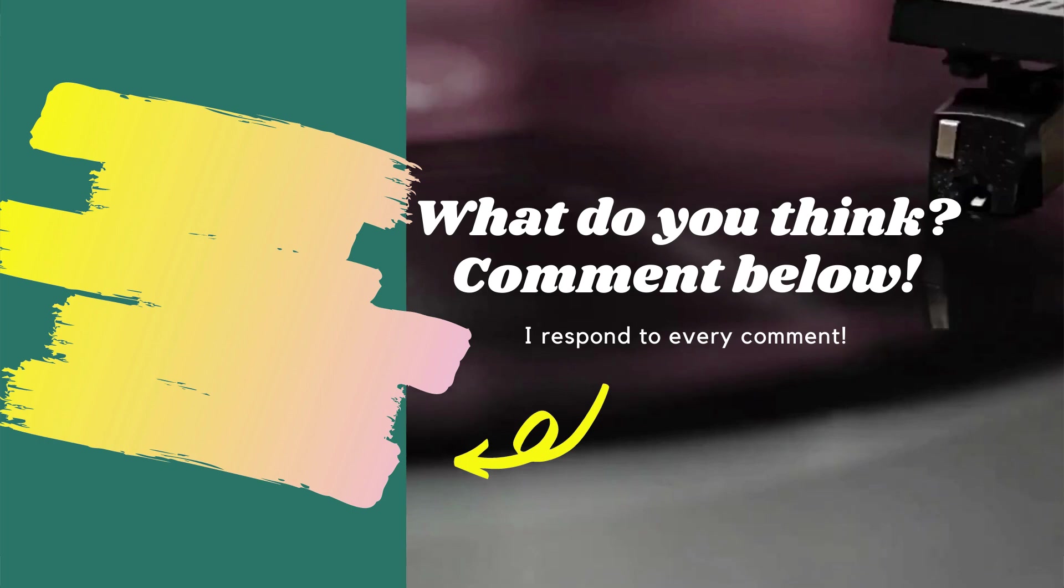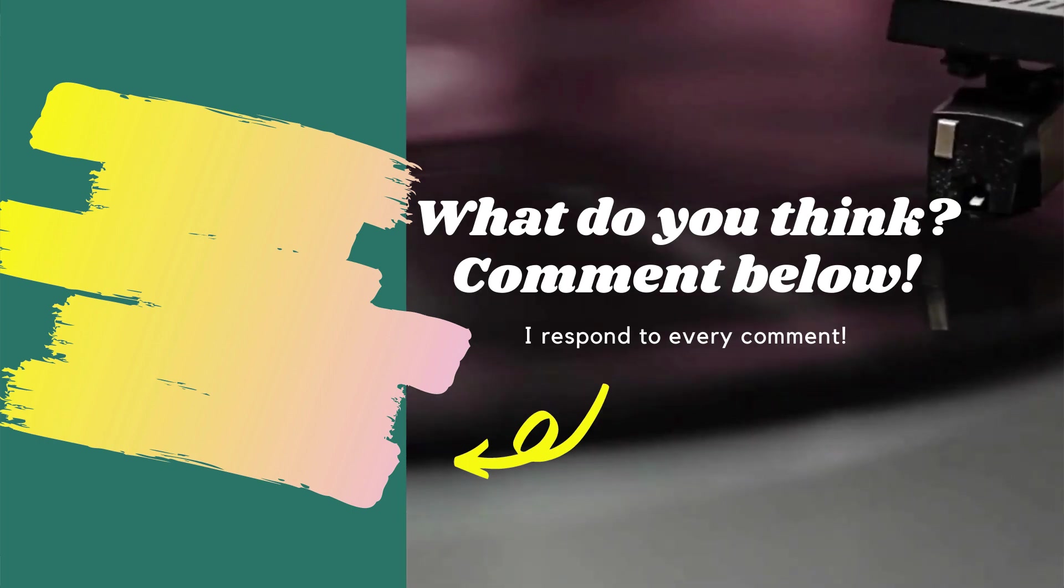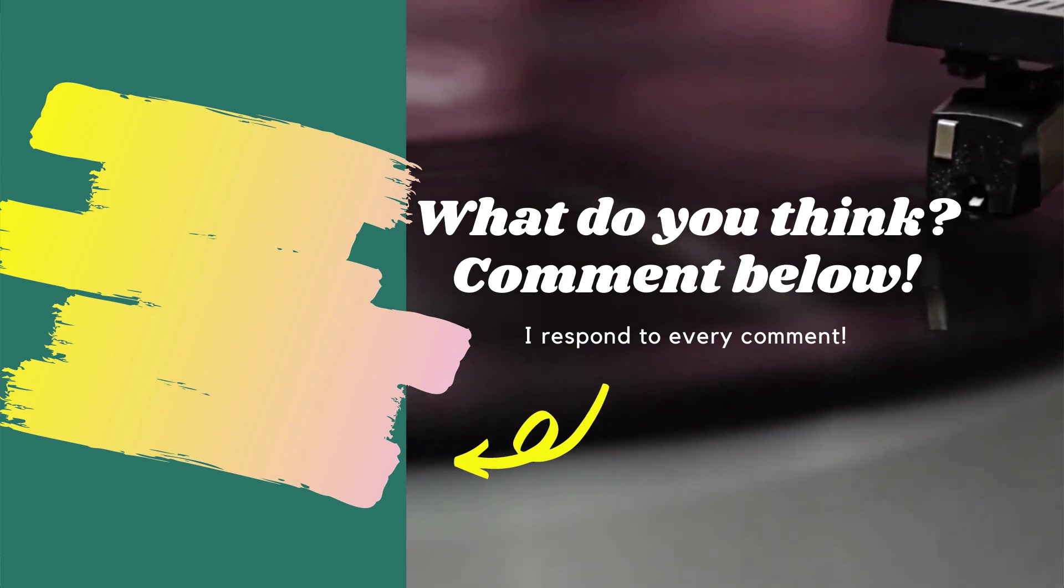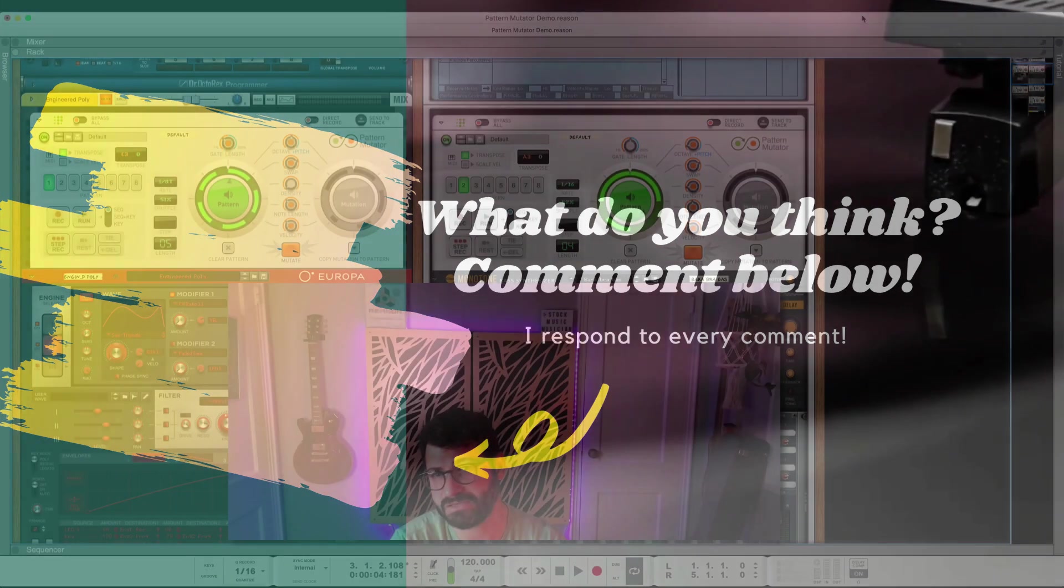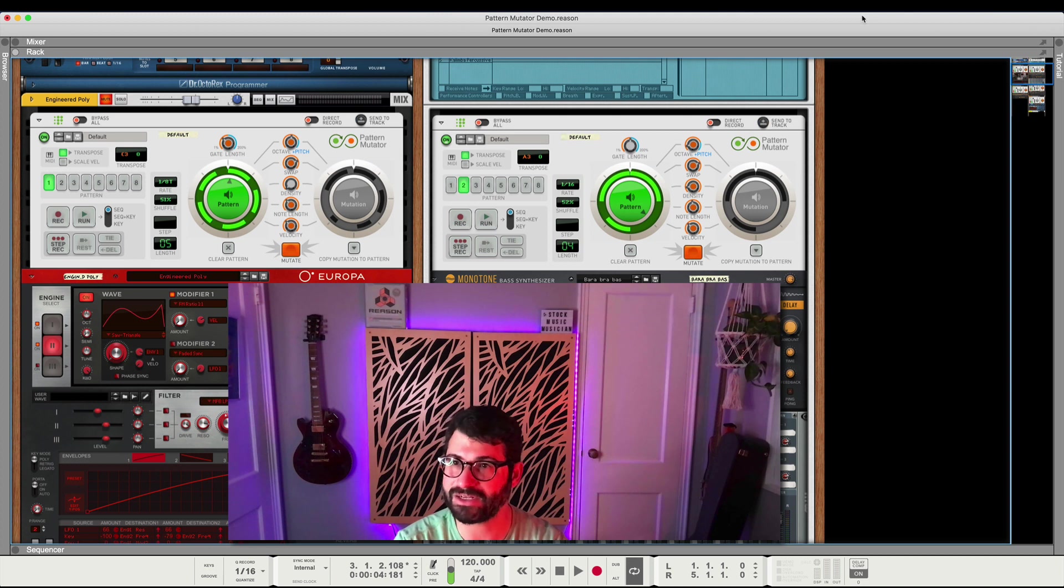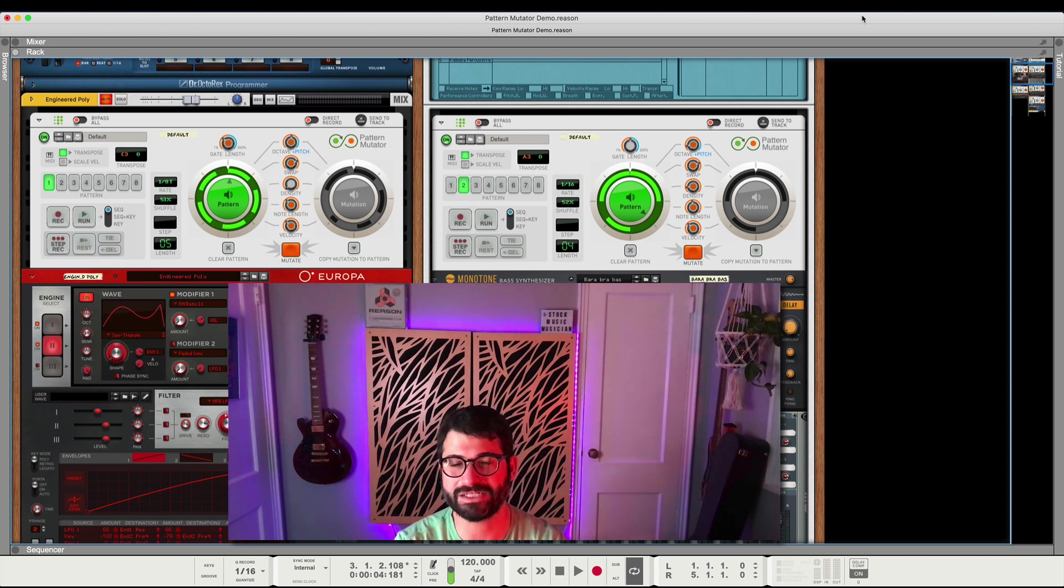If you could leave a comment down below about what you think about the Pattern Mutator, and whether or not you're planning on picking it up, and why, I'd really appreciate it. That'll let me know if I should make some more videos on it, or we should just let it go the way of the Dodo. Alright, let's watch that intro.